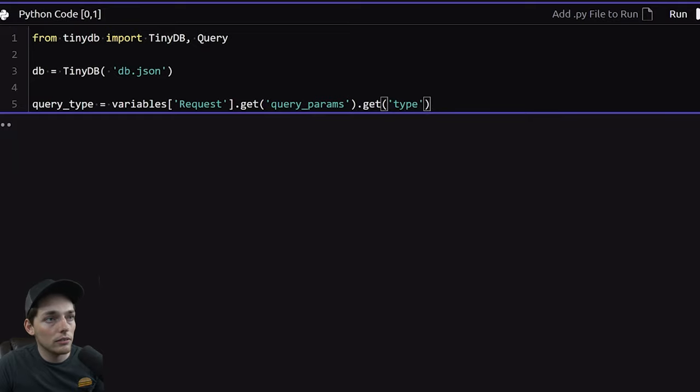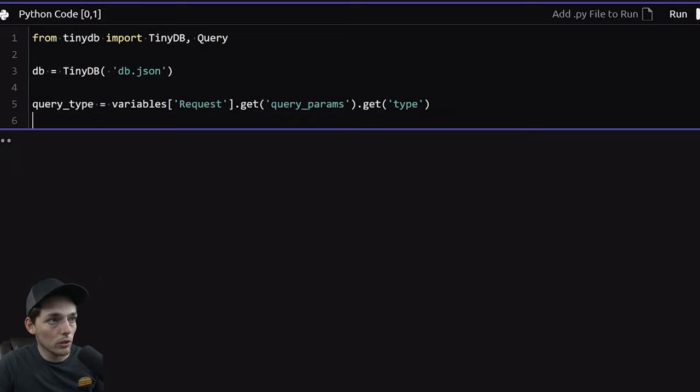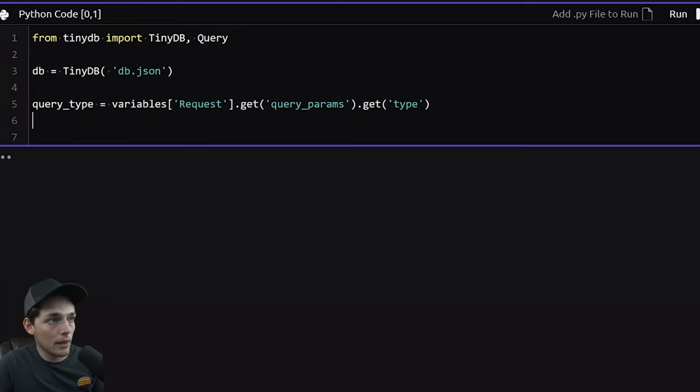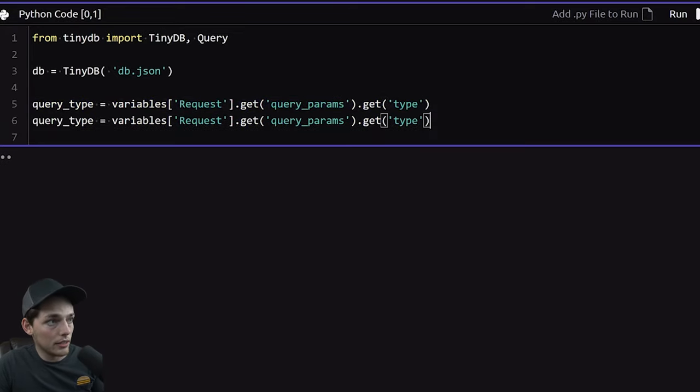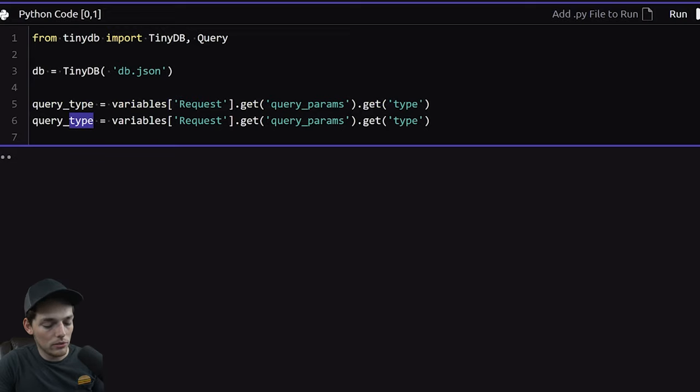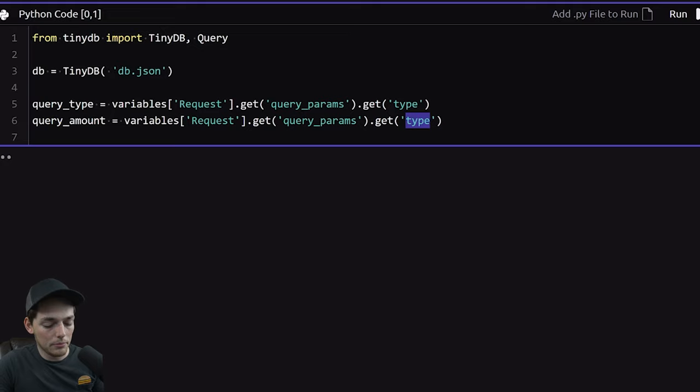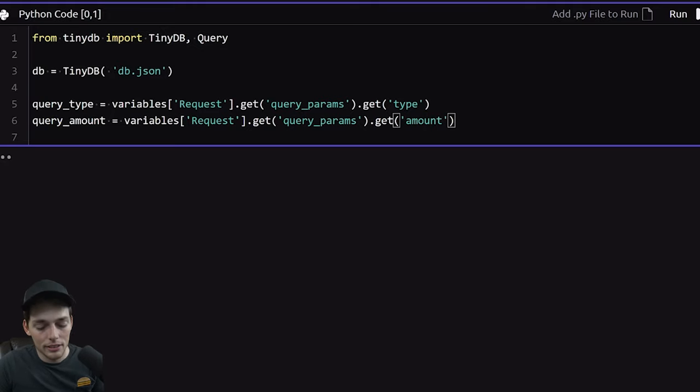Now let's do one more. So if we want an amount, we'll say query amount. And all we'll do is change this type to amount. Perfect.